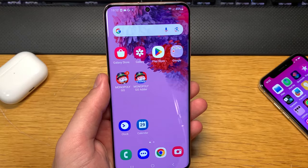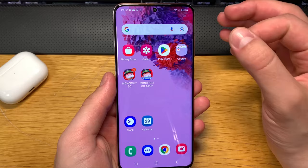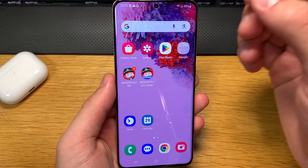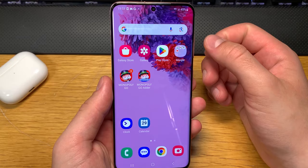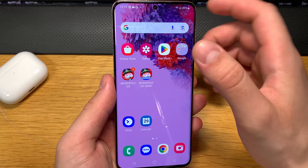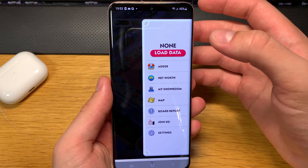Let me show you how this glitch works — it will work on any device, iOS or Android. You need an app to do it, and this is the app right here. It's really important that you get this app on the same device you play Monopoly Go on, because when you open it up you'll be able to load up your game file, just like that.